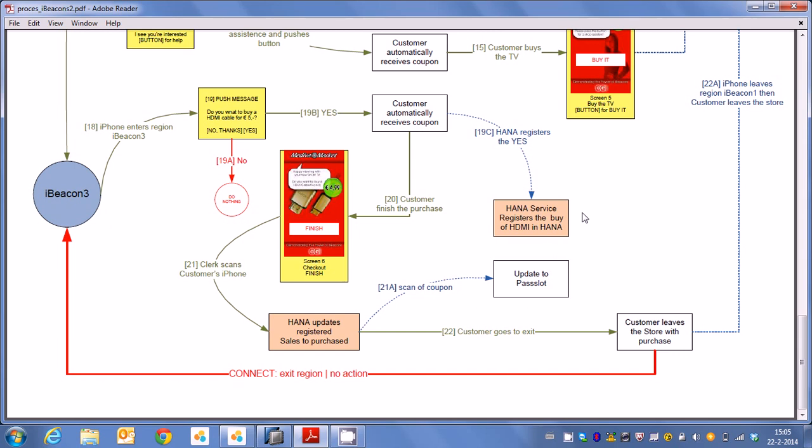So in case he chooses that he also presses the sales button to buy the HDMI cable and automatically the sale is updated again. And by the way the cashier's desk is beacon number three.